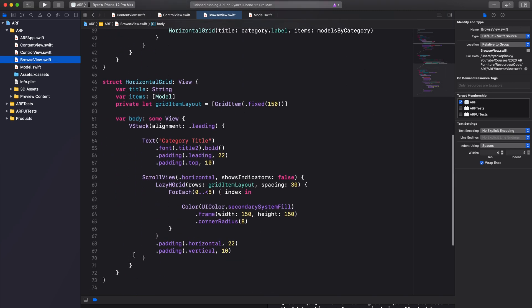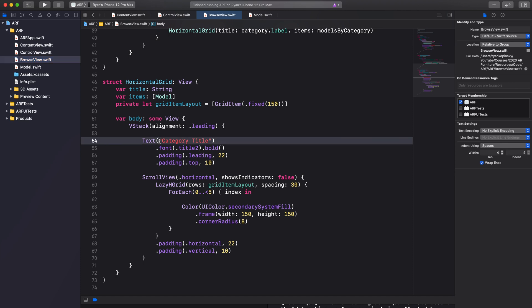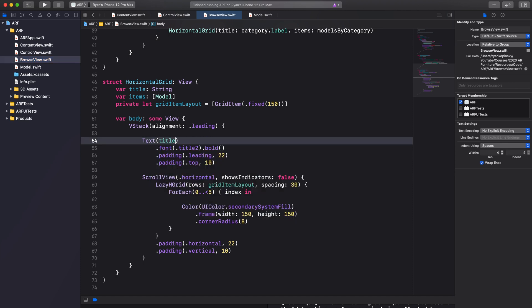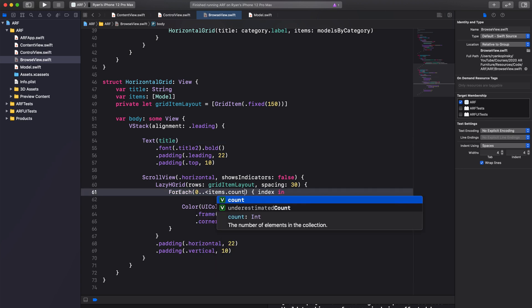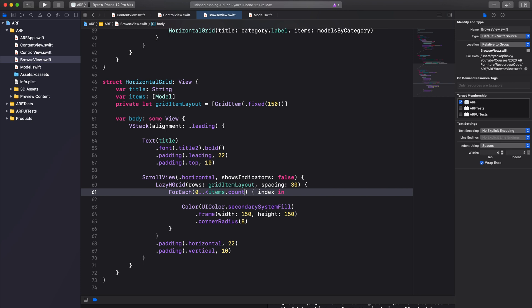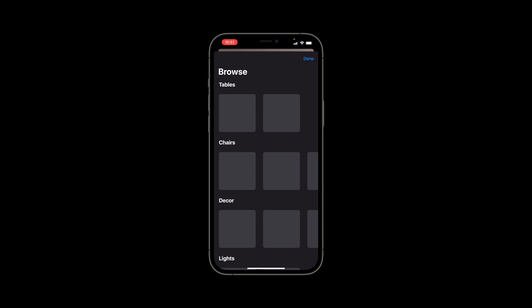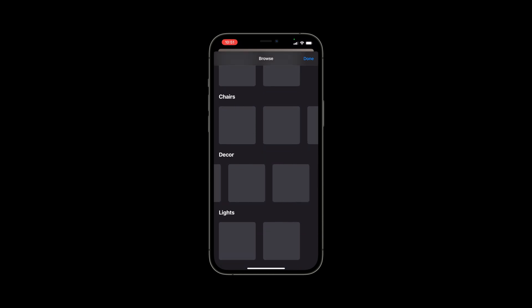Back in our HorizontalGrid, let's replace our placeholder data with model data. We'll replace the "category title" string literal in our text view with our title variable. In the LazyHGrid, replace the predefined range in ForEach with 0..<items.count. Let's run the app to see our intermediate progress — we can now see four horizontal grids, each with a number of items corresponding to the number of models in that category.